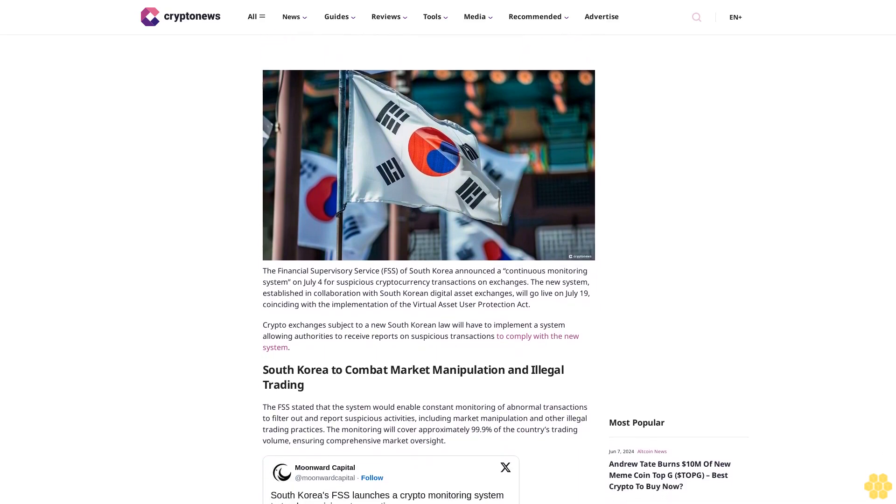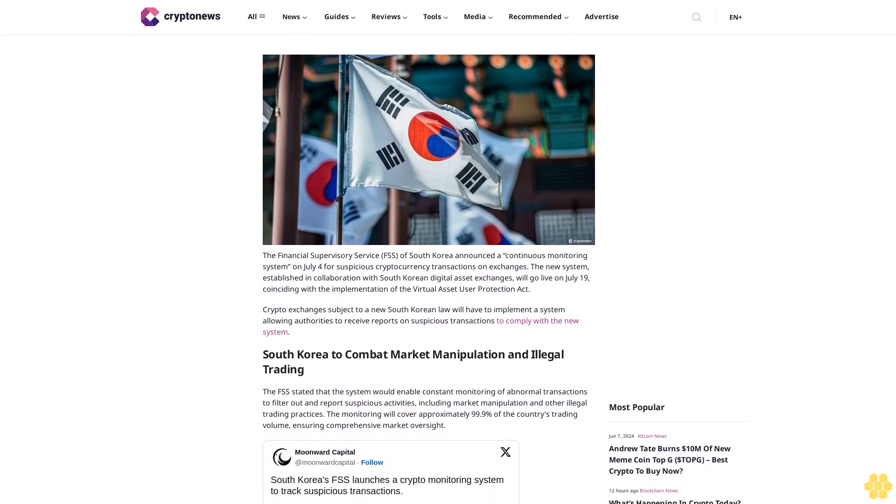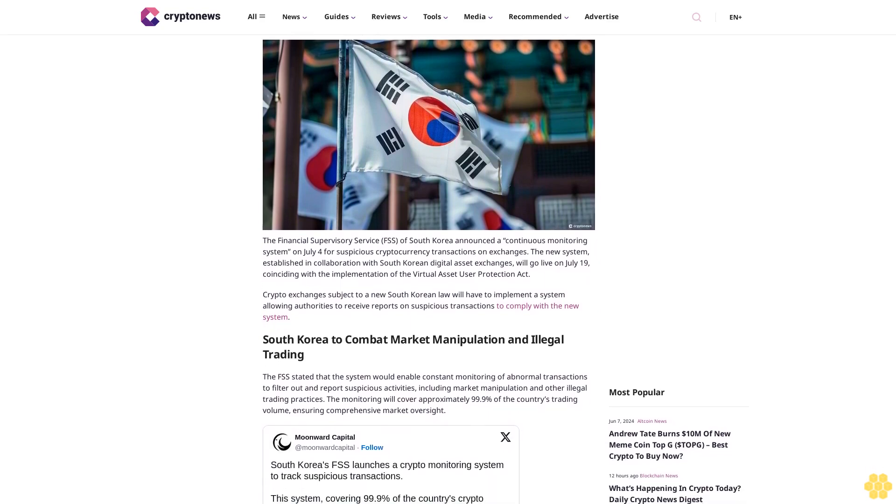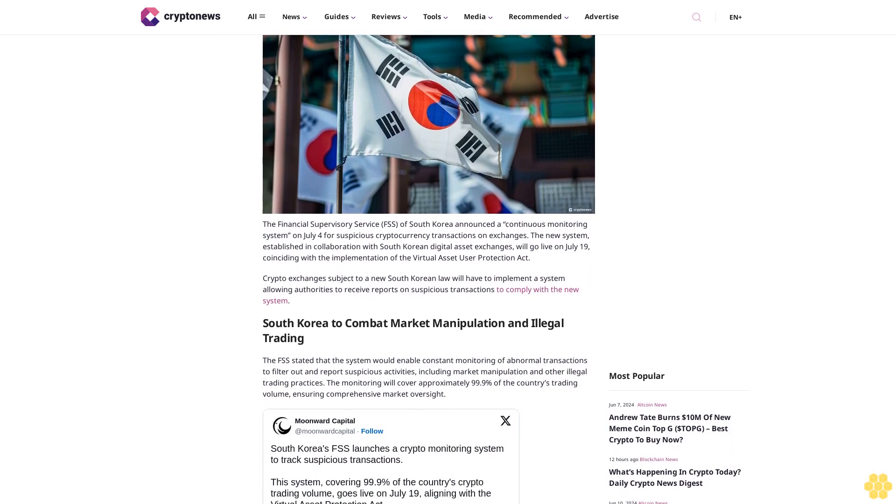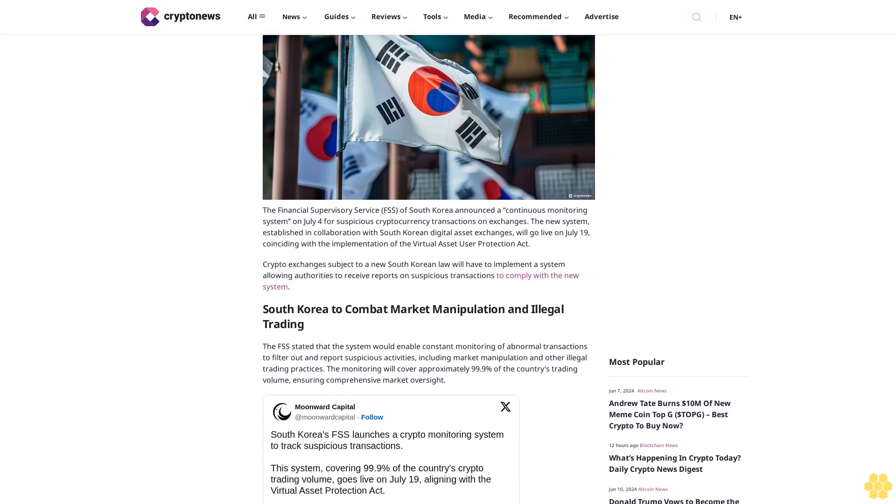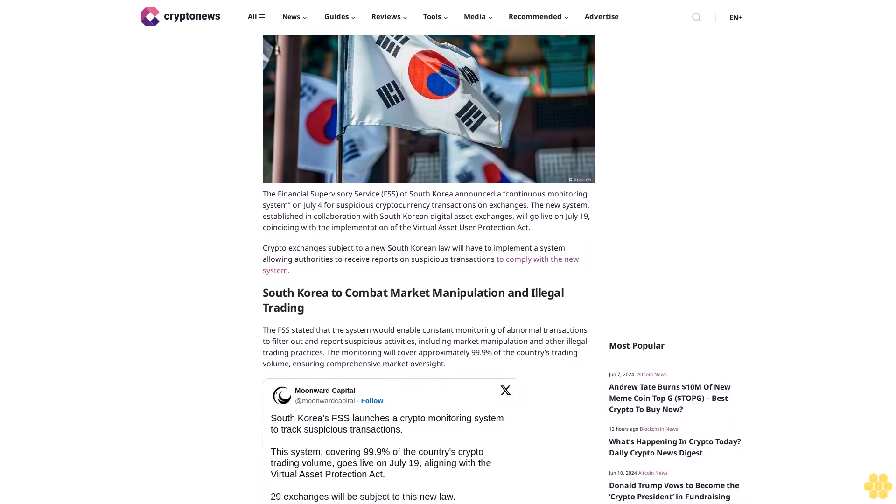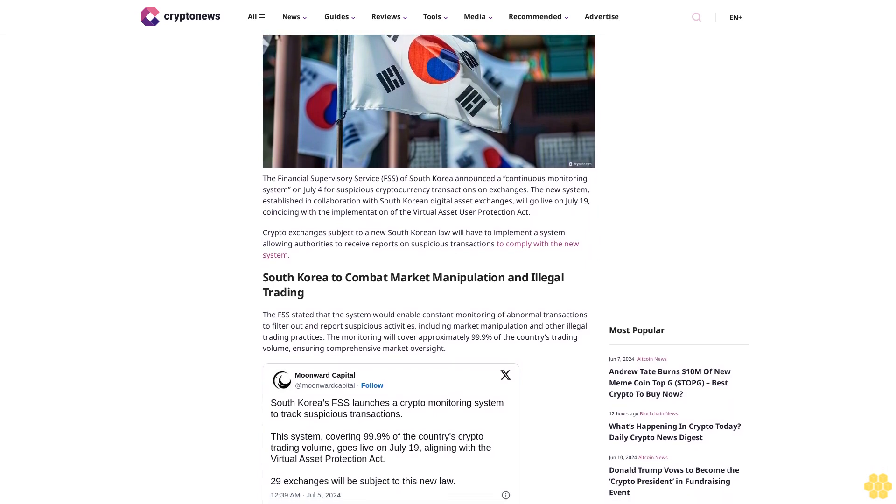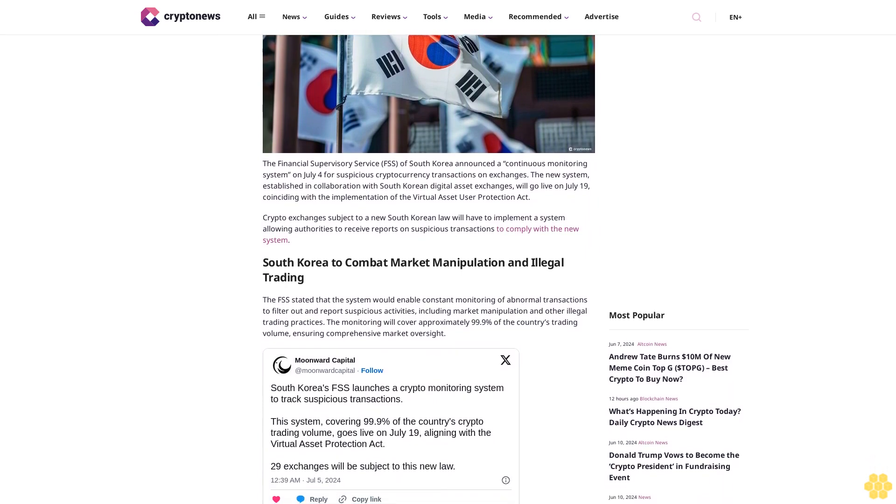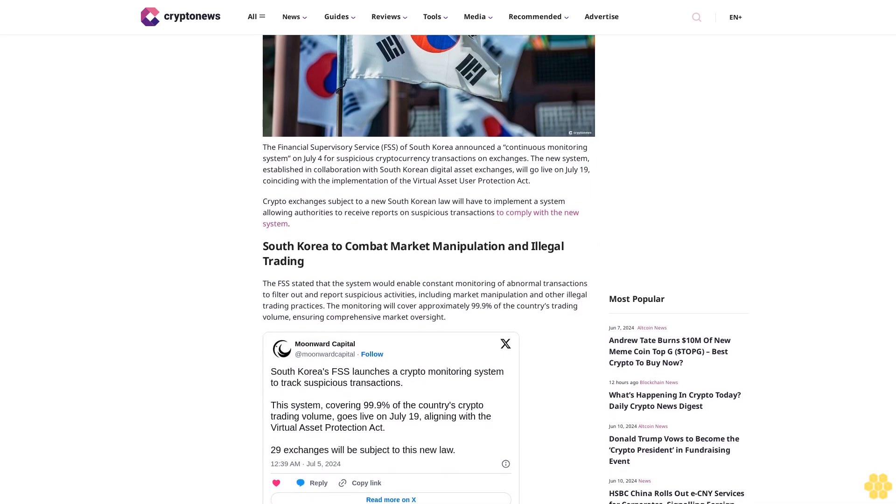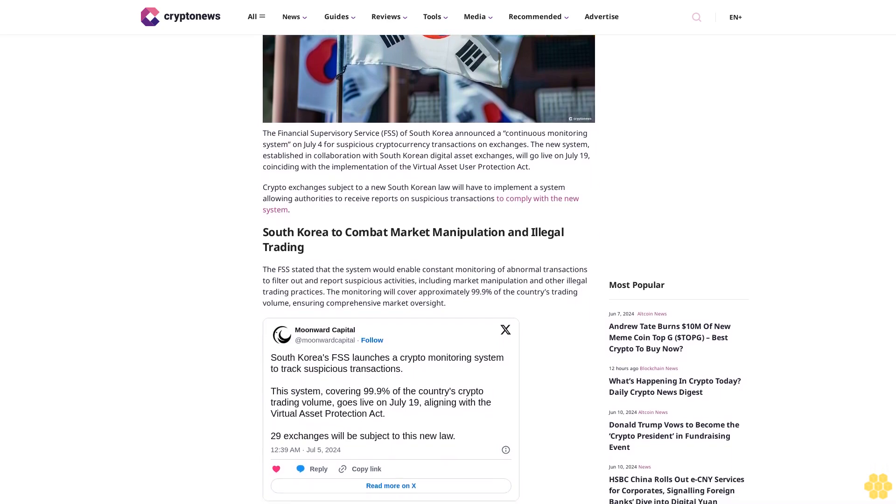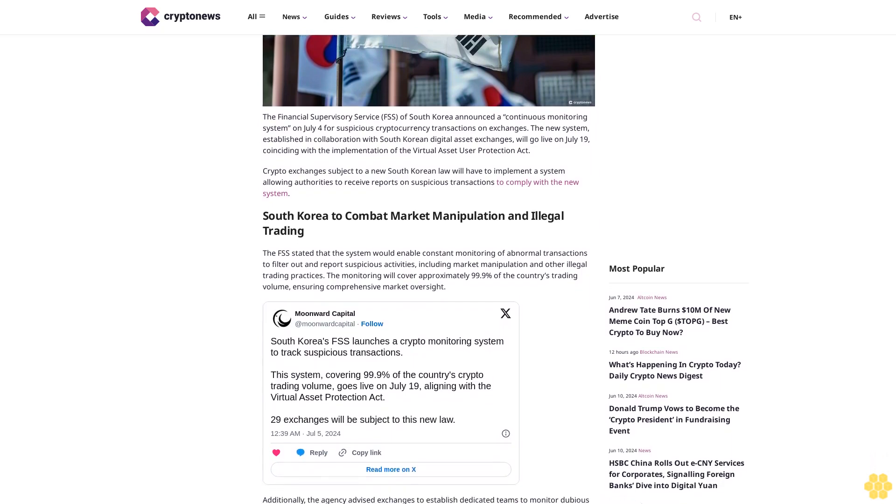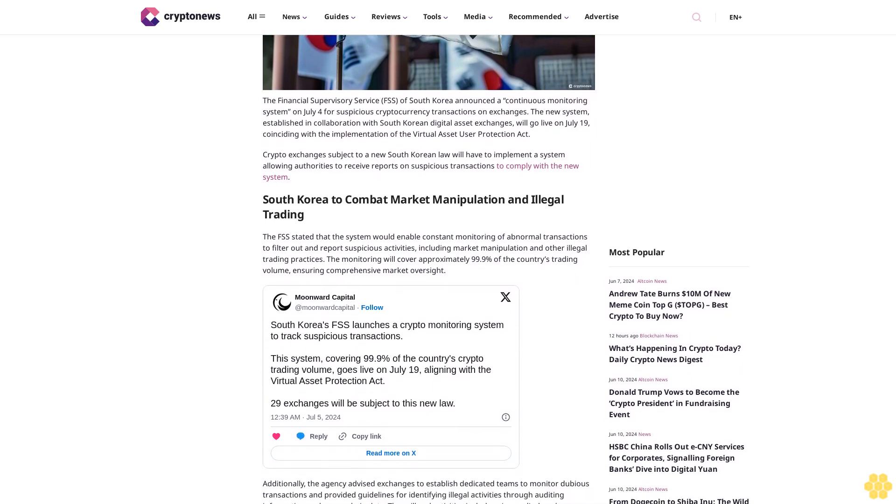The Financial Supervisory Service of South Korea announced a continuous monitoring system on July 4 for suspicious cryptocurrency transactions on exchanges. The new system, establishing collaboration with South Korean digital asset exchanges, will go live on July 19, concerning the implementation of the Virtual Asset User Protection Act.